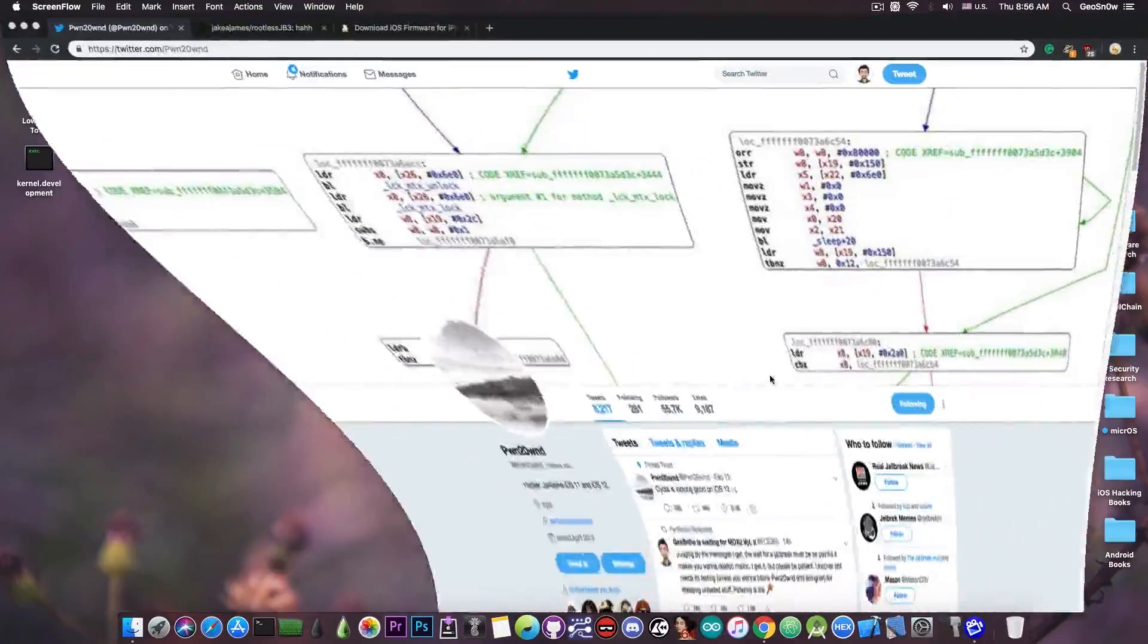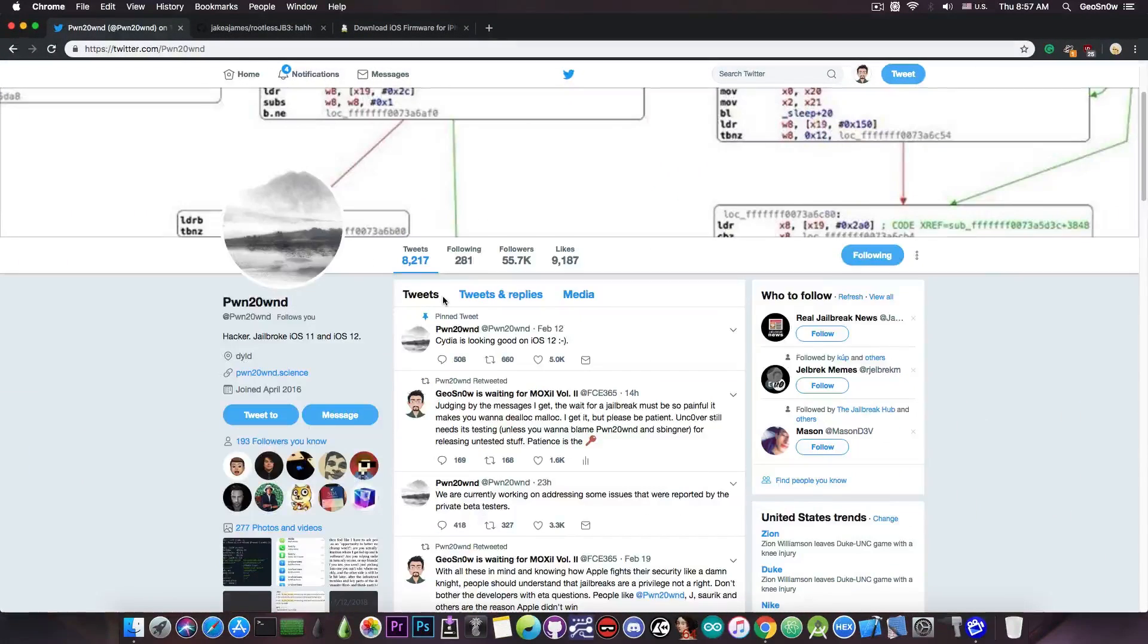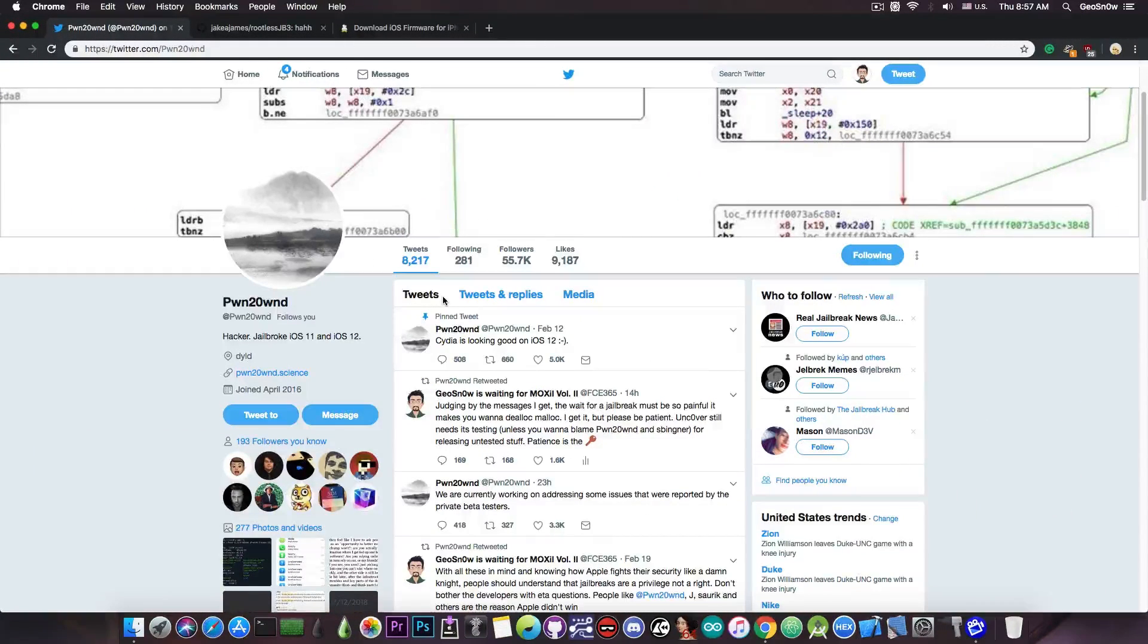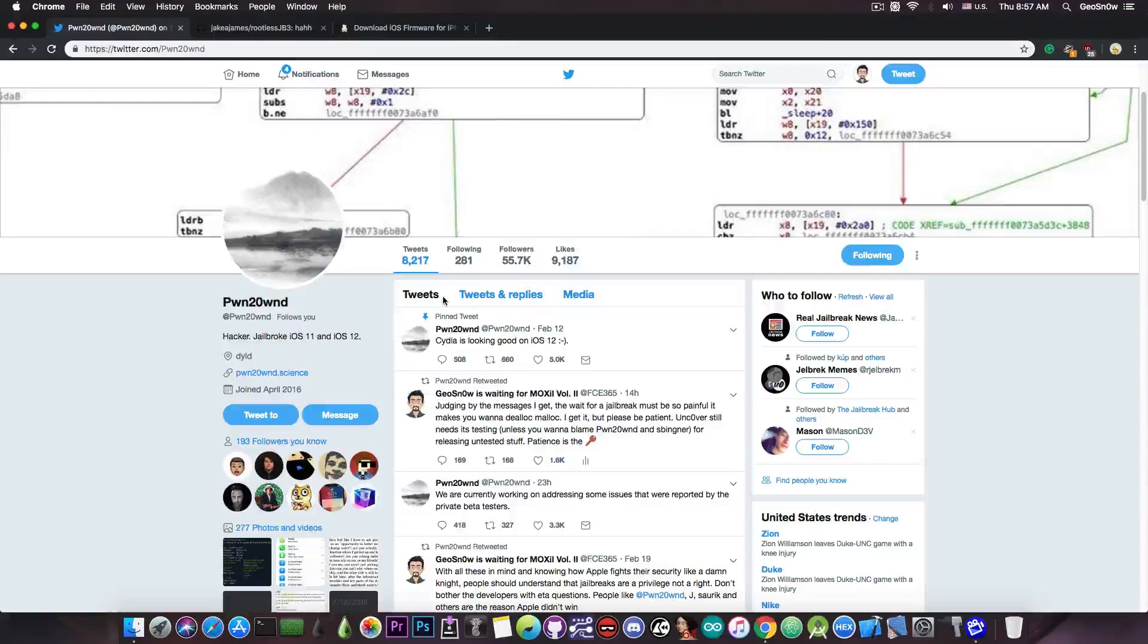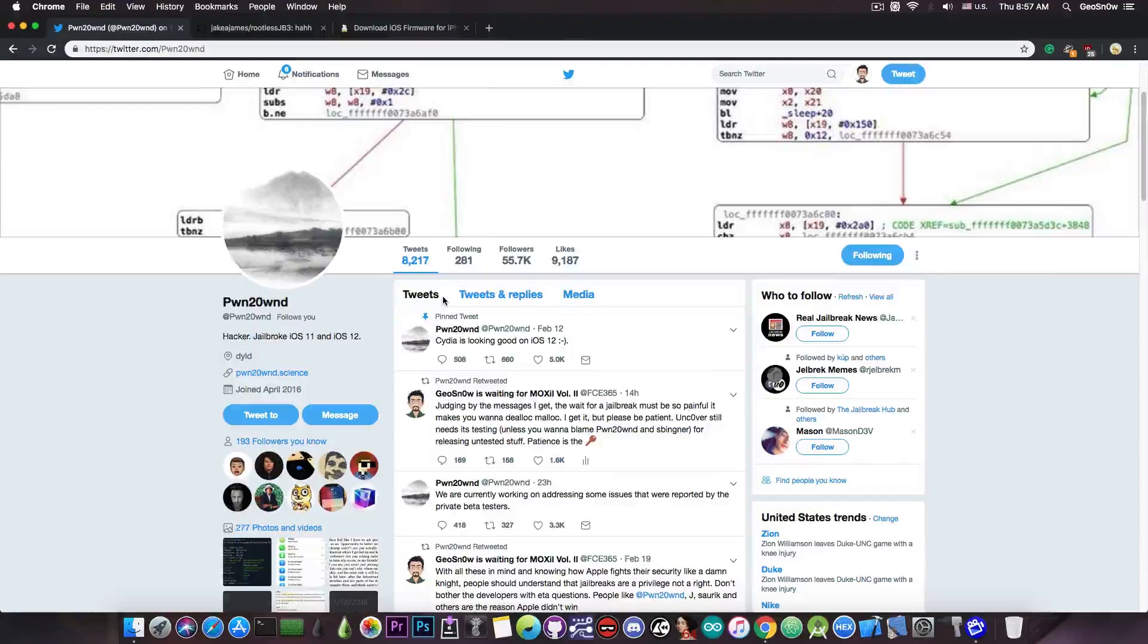As you can see, PoundOn is pretty much wrapping up the testing and fixing whatever is left. So I would assume there are a few more days before we finally see the Uncover for iOS 12.